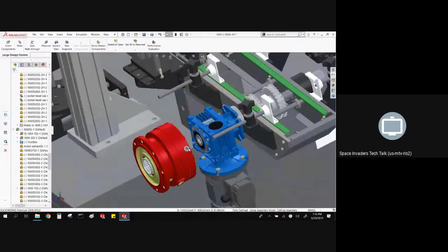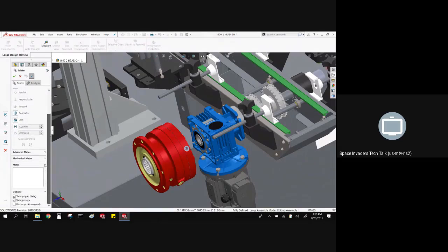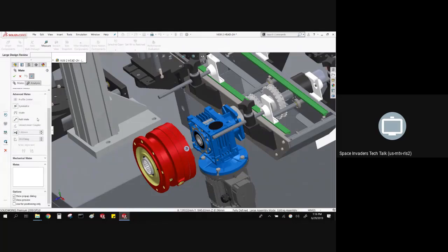Now that I've got this thing in the assembly, if I select a face, hold my control key down, select another face, I'm able to mate these things into place in large design review. It's not just quick mates that you can do — you can do about 70% of the mates. Some of them, like profile center, where it has to solve with the surrounding geometry, you're not going to be able to do. But things like distance and limit mates are still going to work for you.